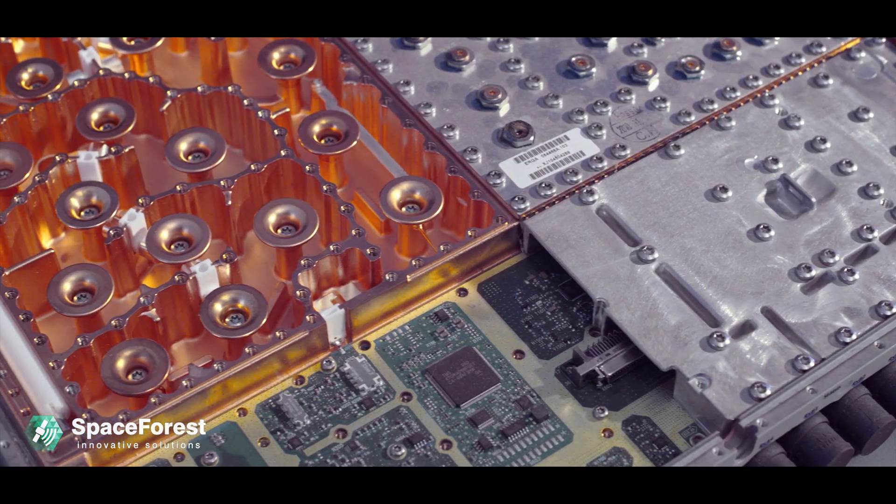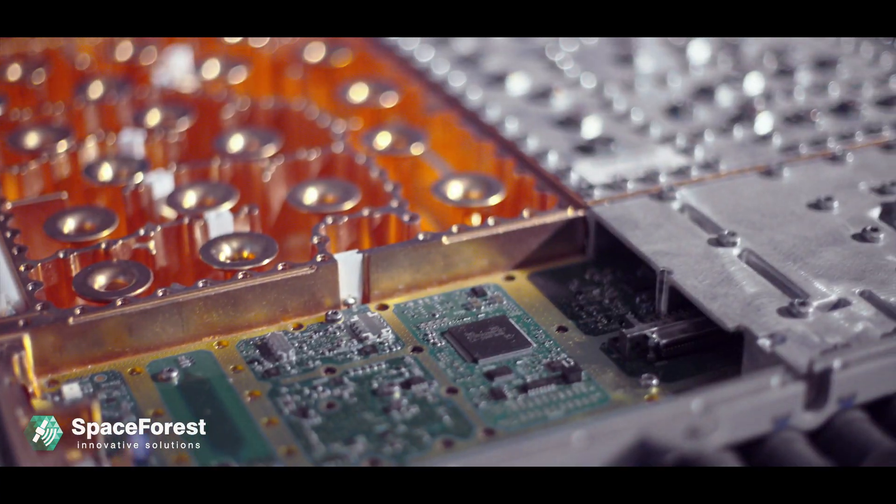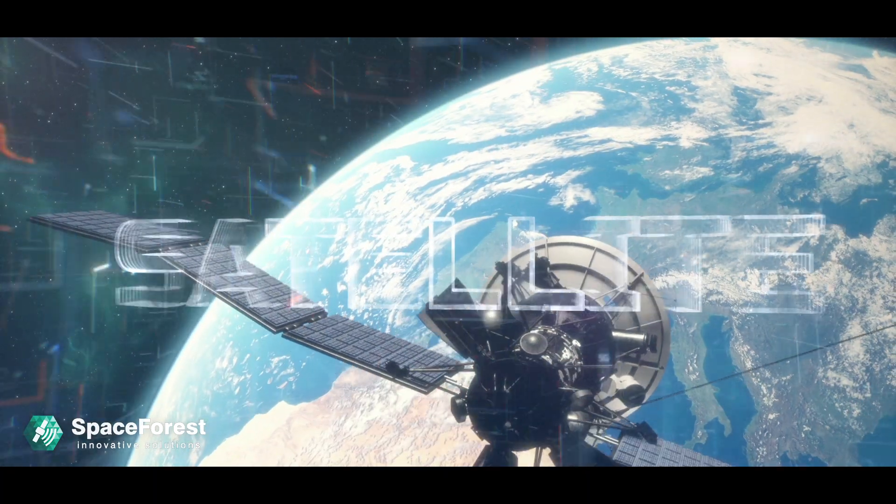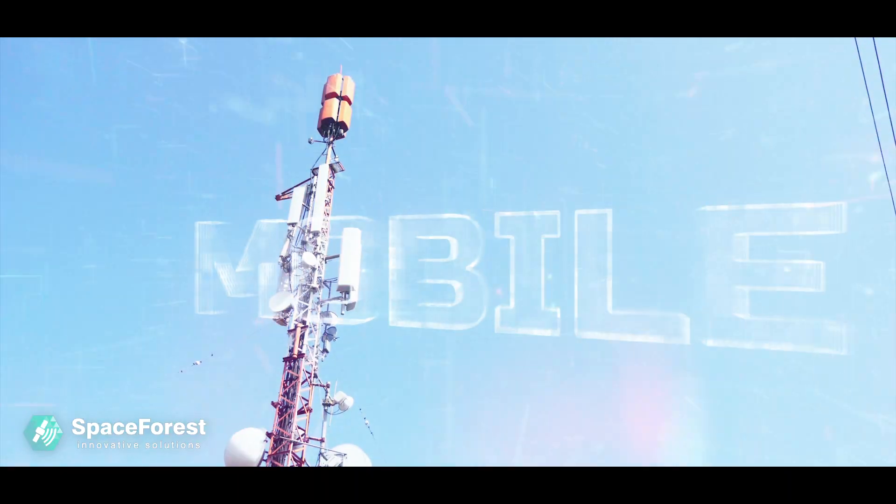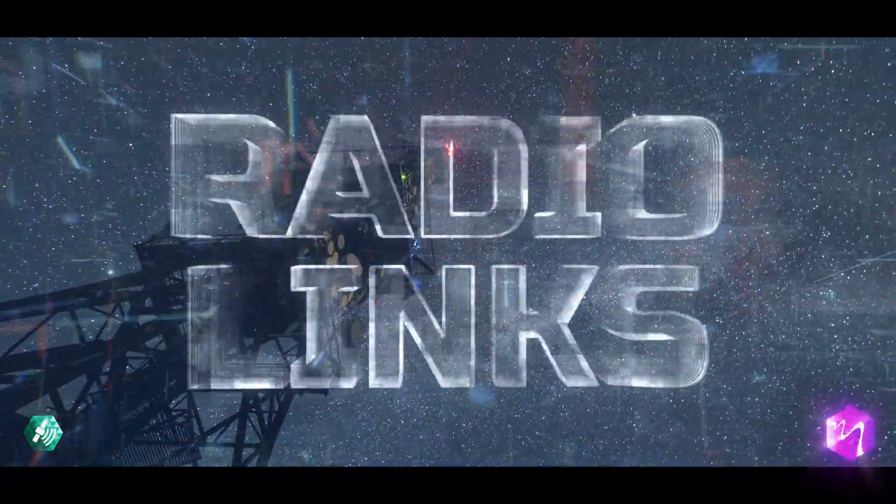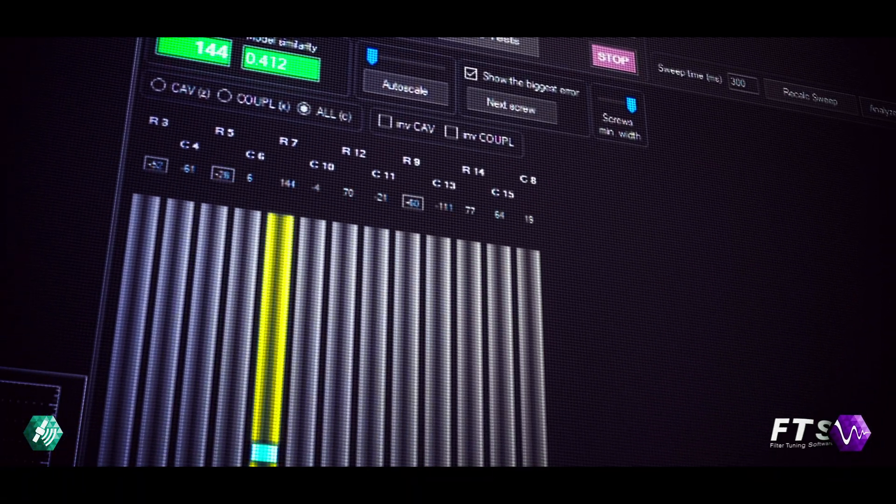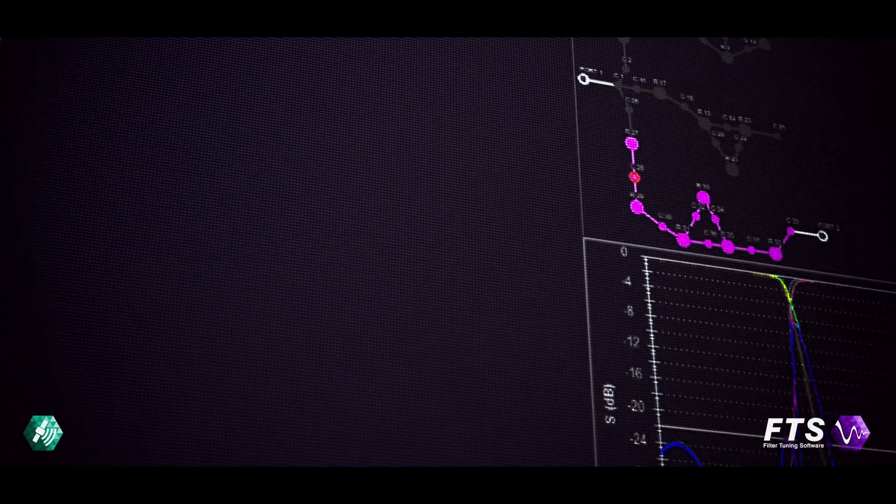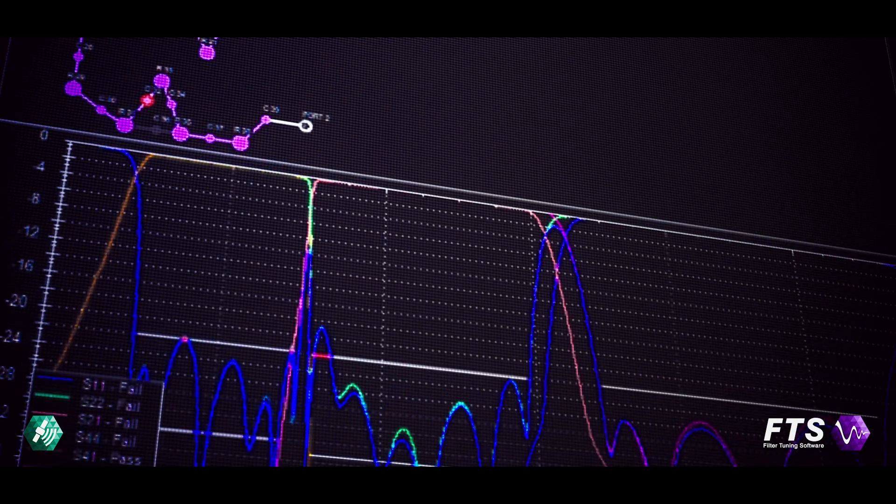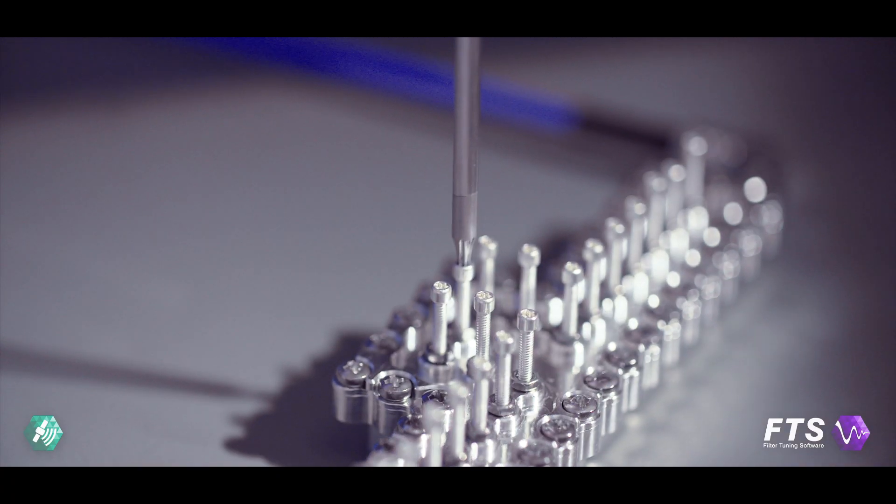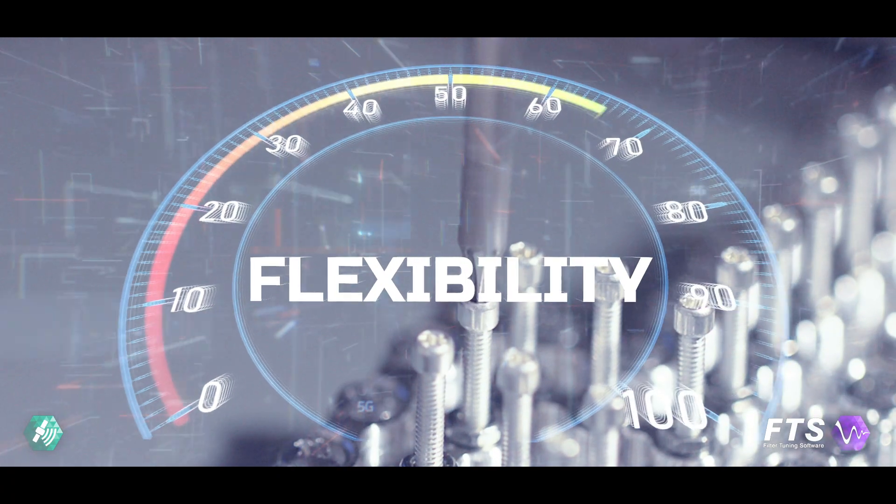Microwave cavity filters are used in many areas of telecommunications, such as satellite transmission, mobile telecommunications, and radio links. Our computer-aided filter tuning software FTS for manual and automatic cavity filter tuning gives the production greater manpower flexibility.